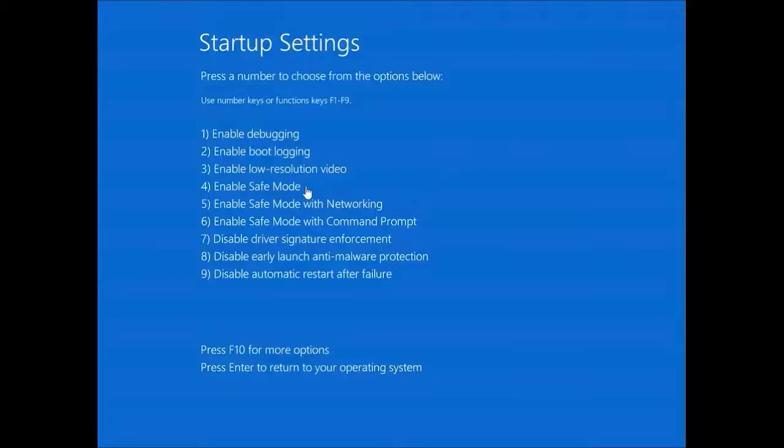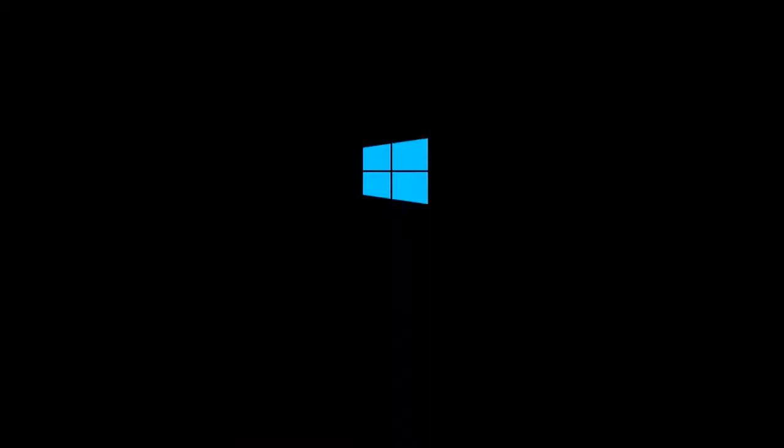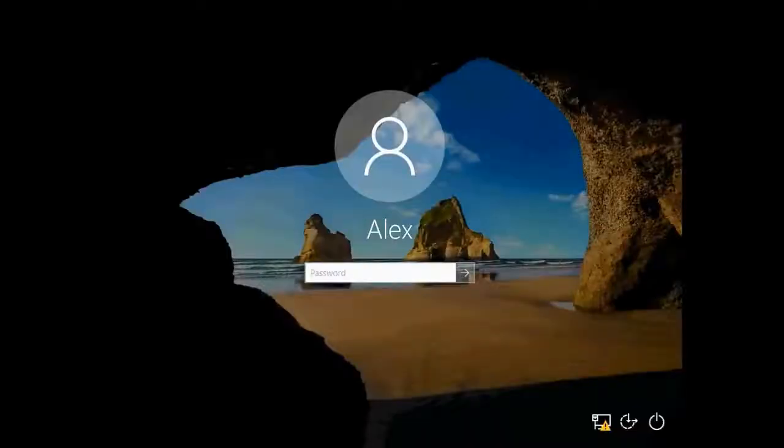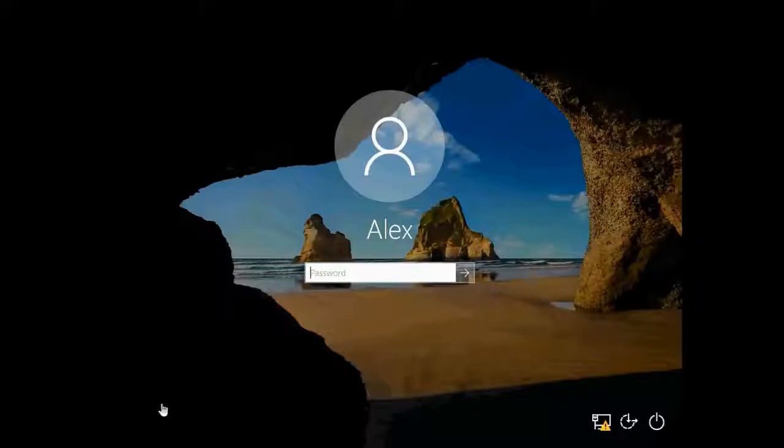All right, here we can see we have to choose number four on our keyboard to enable safe mode. I'm going to press four on my keyboard and the Windows is coming up.